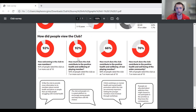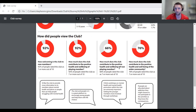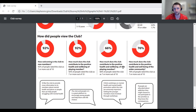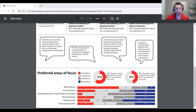We wanted to know: how welcoming is the club to new members — we got good results on that. How much does the club contribute to the positive health and well-being of playing members — scored very high. But there was a big drop-off on contribution to the positive mental health of non-playing members — coaches, social members — and again a drop on how much the club contributes to the positive health and well-being of the wider community. These were areas we identified as needing attention.